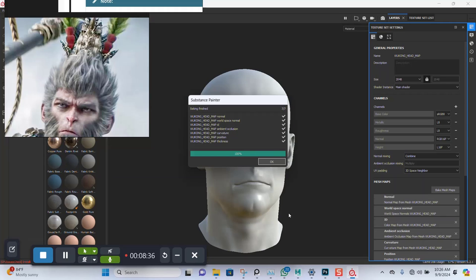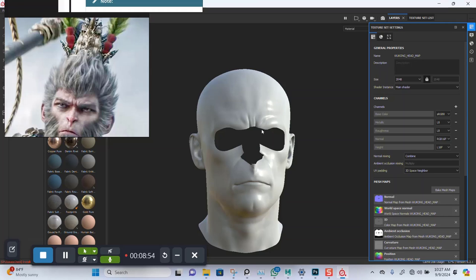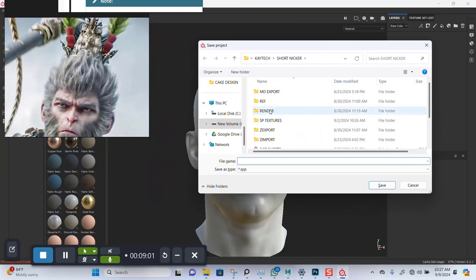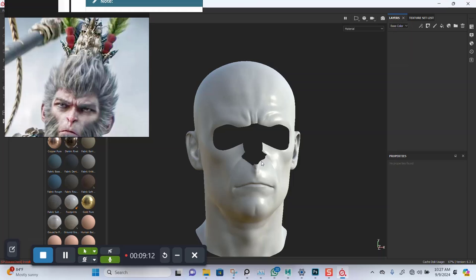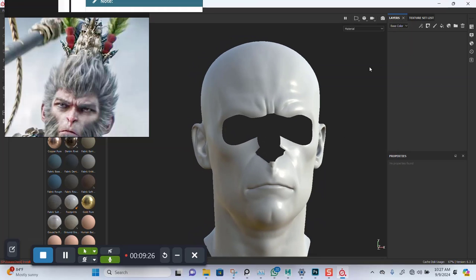Maybe I should have imported the scalp as well. Let's just work with this alone. I'm going to save this file — save for 'sp_scalp'. Now I'm going to create a new fill layer — it should be completely black.